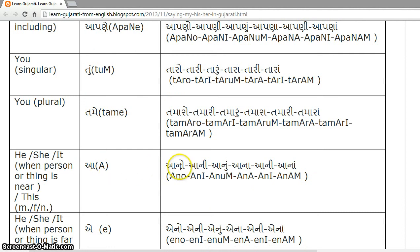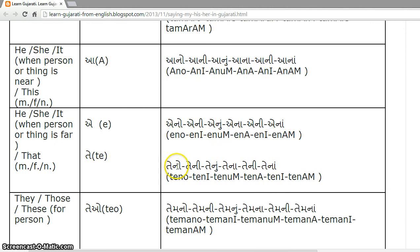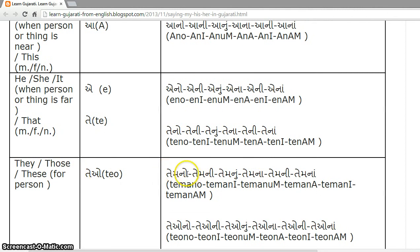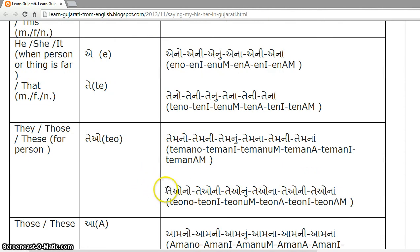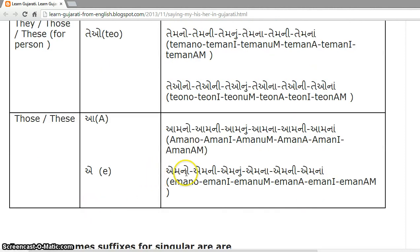For 'our' (ame): aano, aani. For 'his/her/its' (te): teno, teni, tenu, tena, teni, tena, or alternatively teo no, teo ni, teo nu, teo na, teo ni, teo na. For 'our' (ame, plural): amno, amni, amnu, amna, amni, amna. For 'their' (e, plural): emno, emni, emnu, emna, emni, emna.